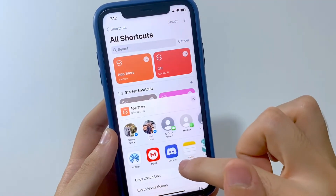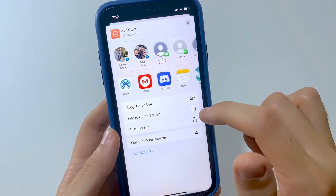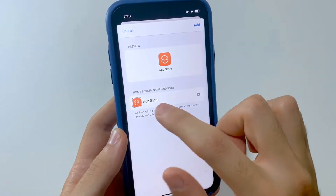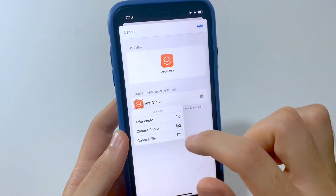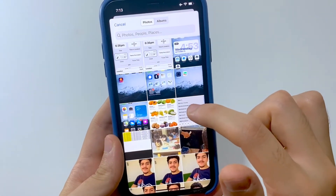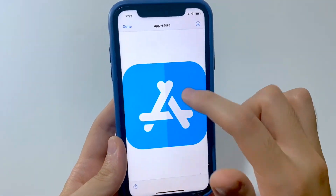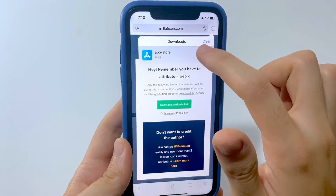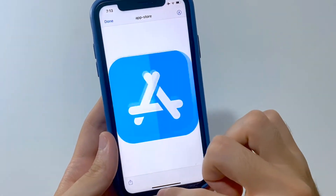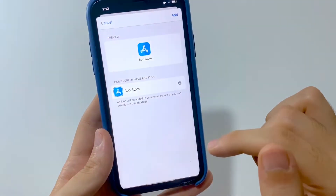You will find Add to Home Screen, which is the second option. Tap on the icon and choose it from the photos you downloaded — in this case the App Store icon. If you don't find it, go back to Safari, open the photo you downloaded, hit Save Image or Save to Photos, and go back — it'll be there. Really simple.